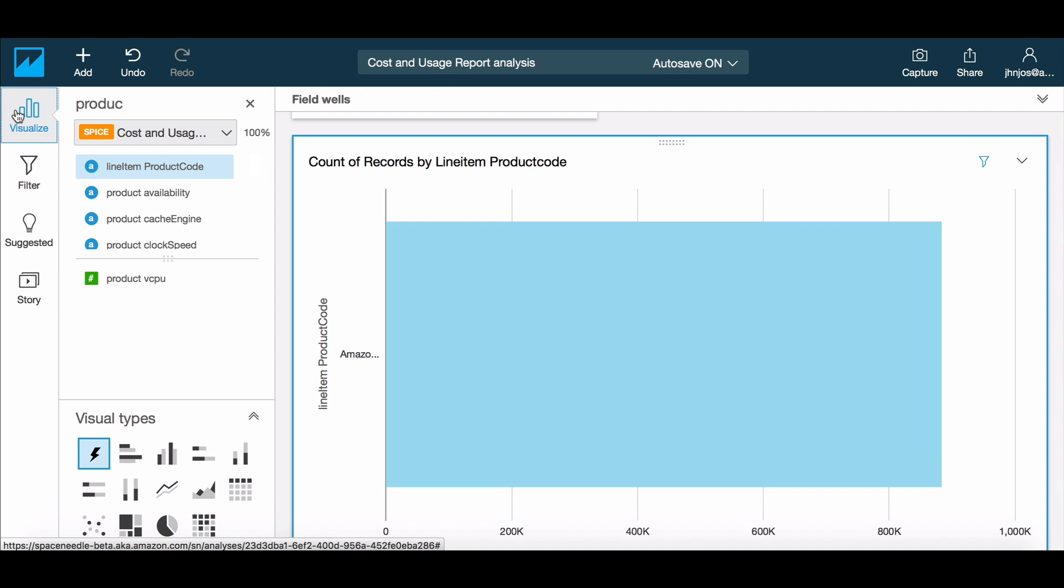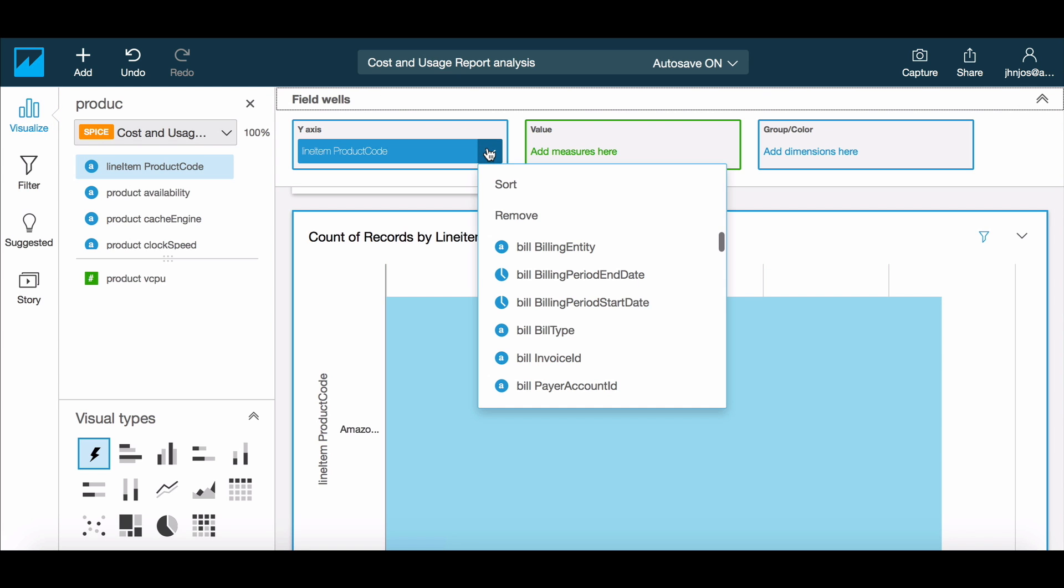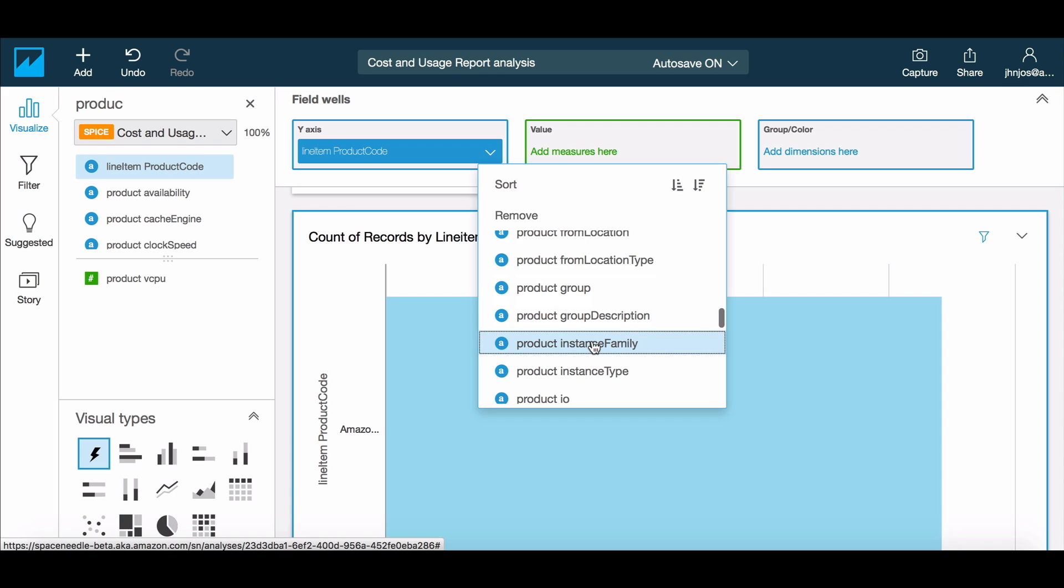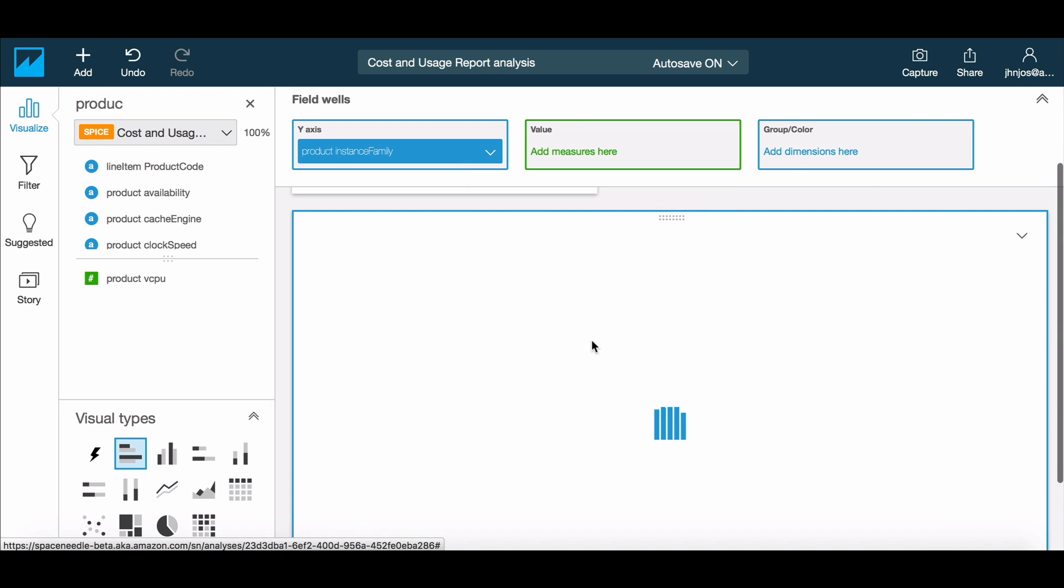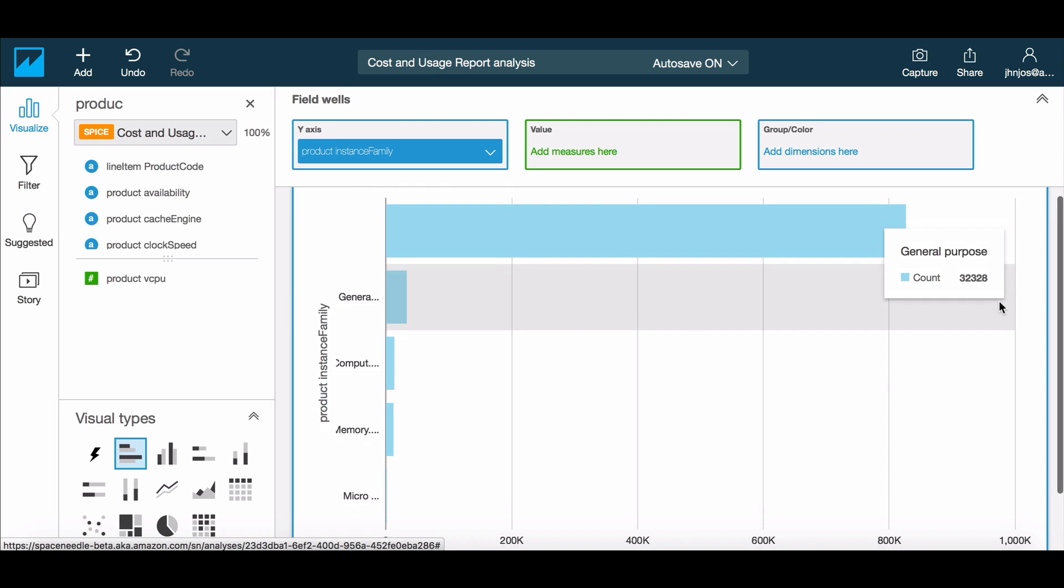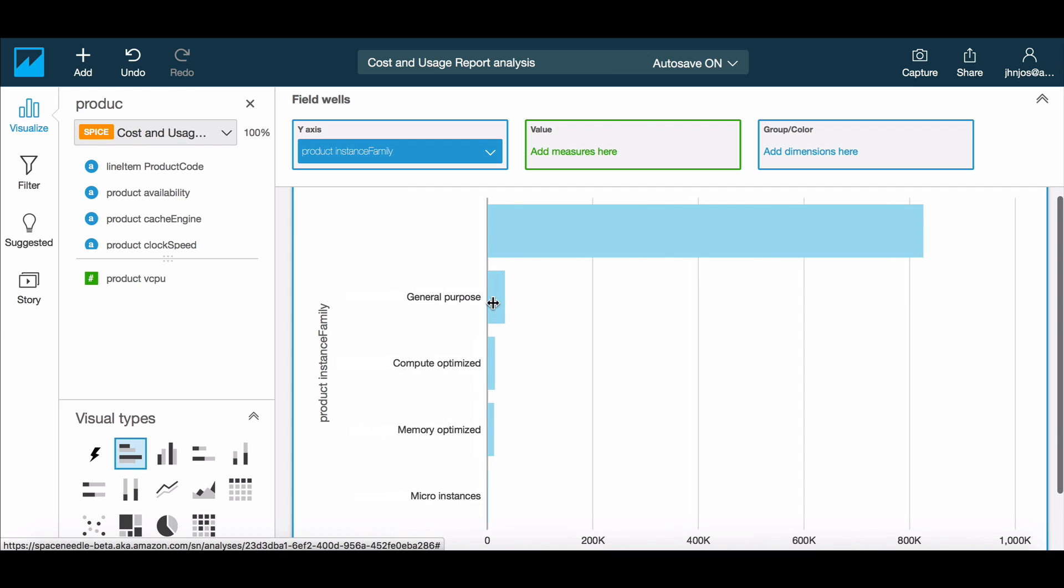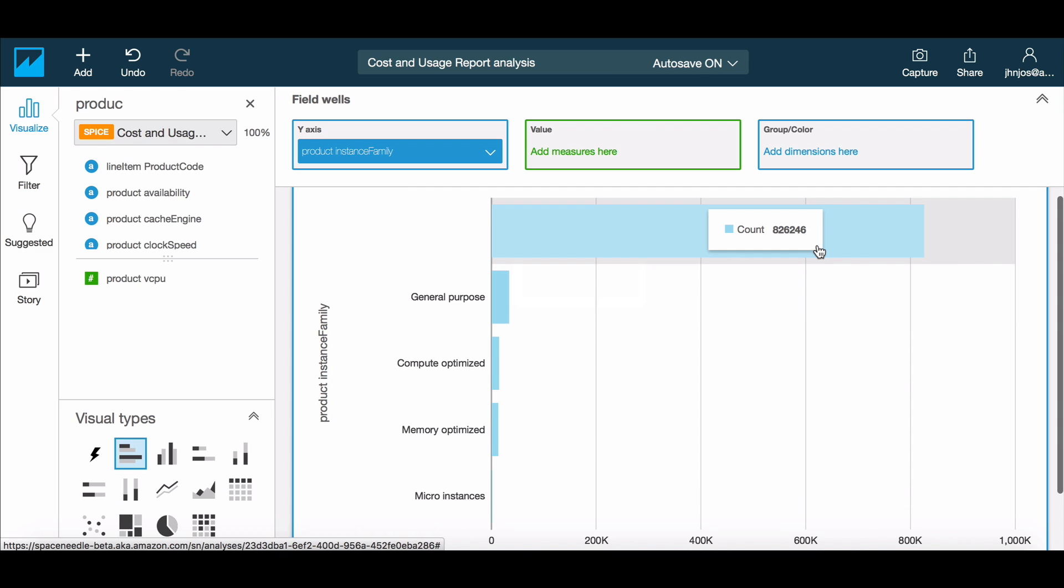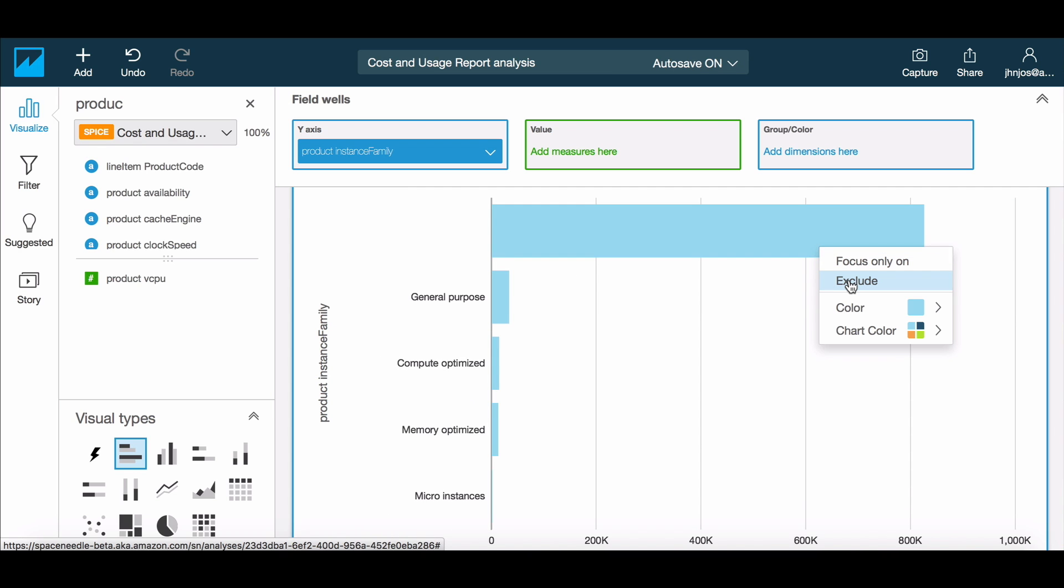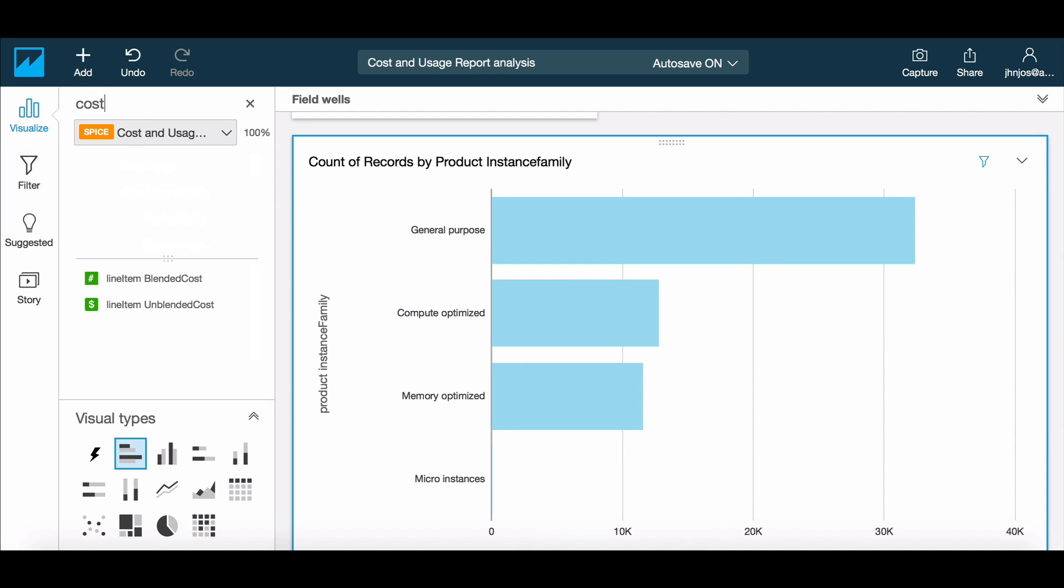Now let's pivot this chart to take a look at the distribution of costs within EC2. We can do this through the field wells, which allows us to change the product code field to the instance family. Notice that there are charges that are not specific to an instance type. Let's add a filter to remove these charges for now, which is easy with the exclude action. Now let's add costs to this graph, which lets us view the distribution of costs by instance family.